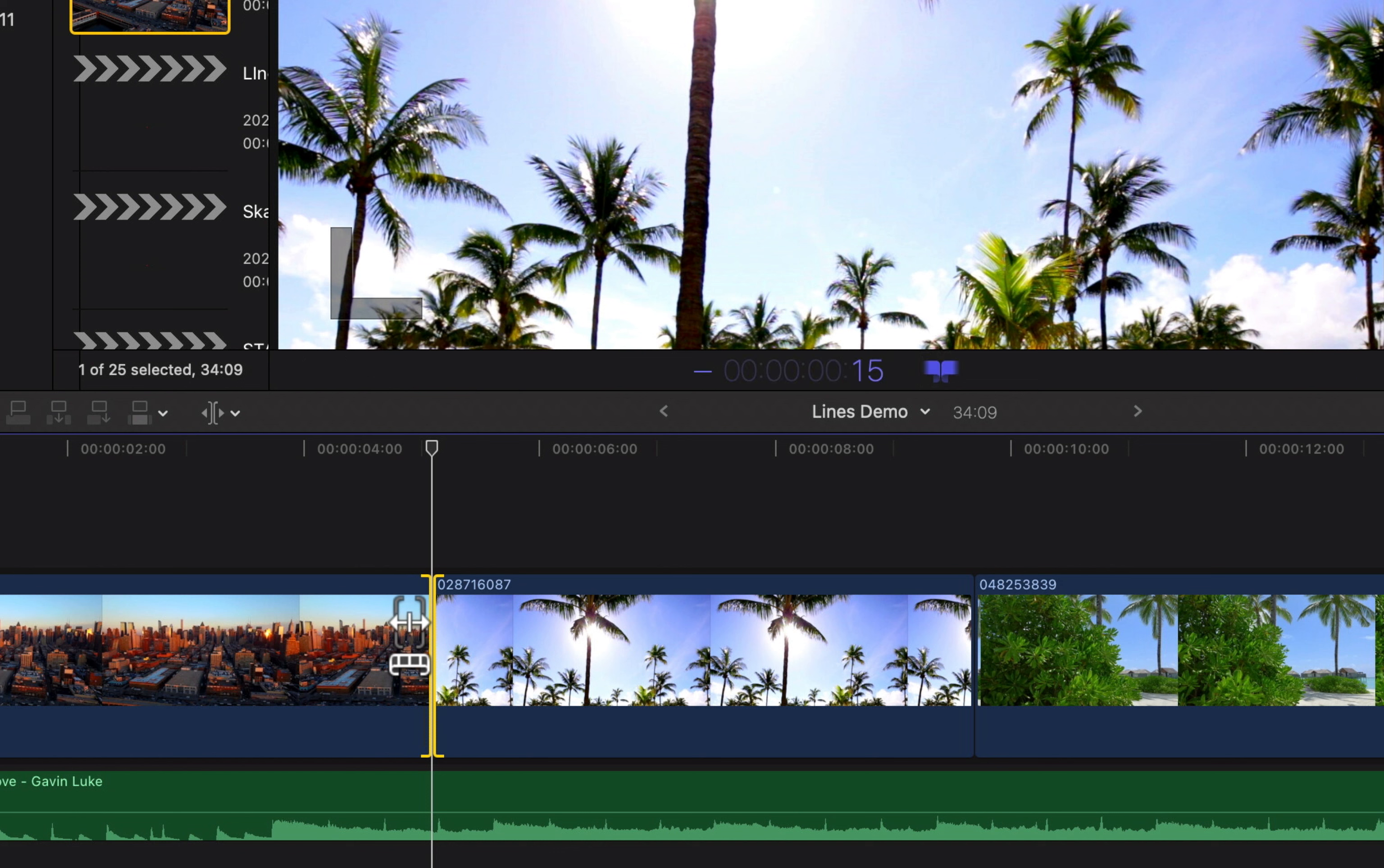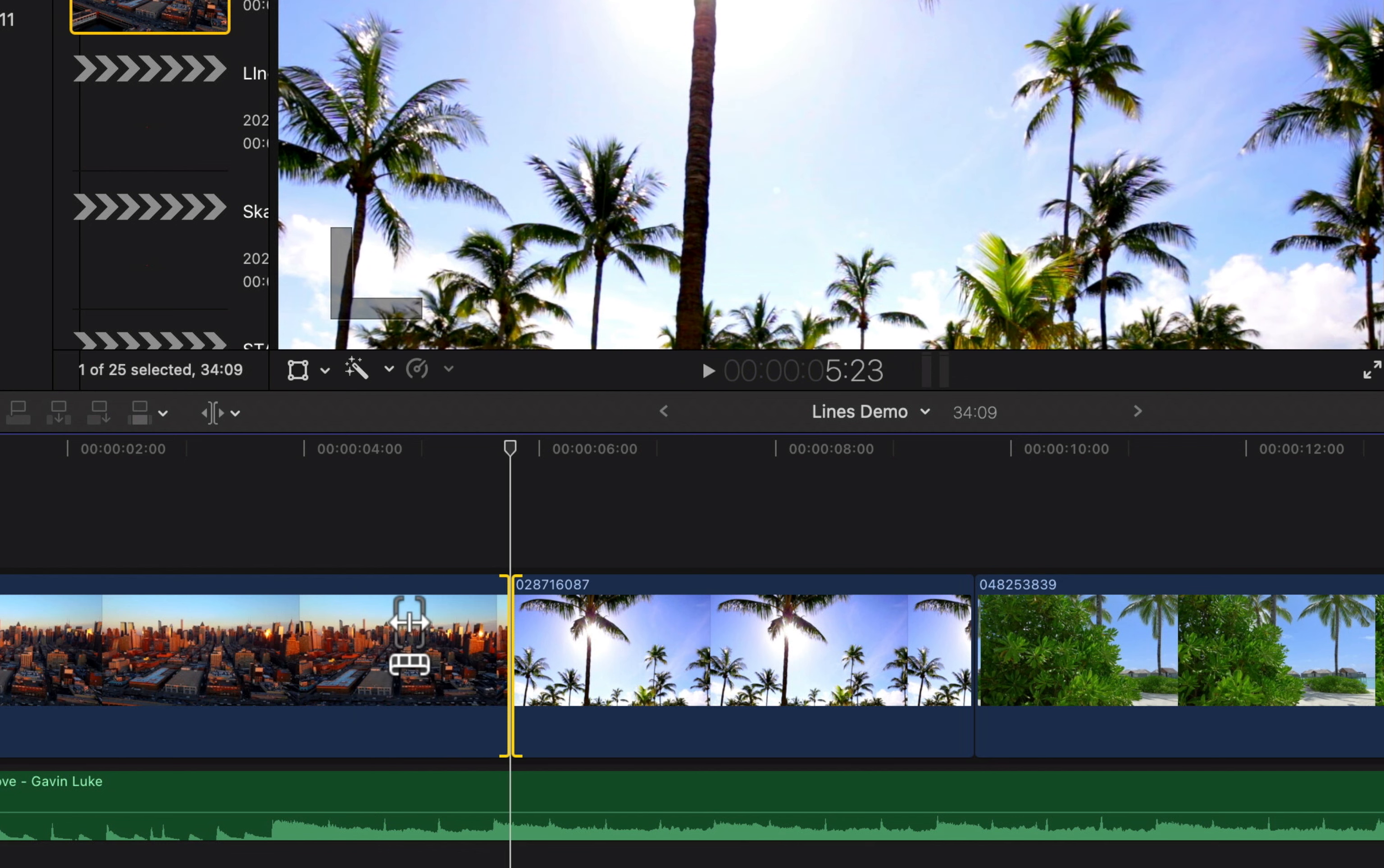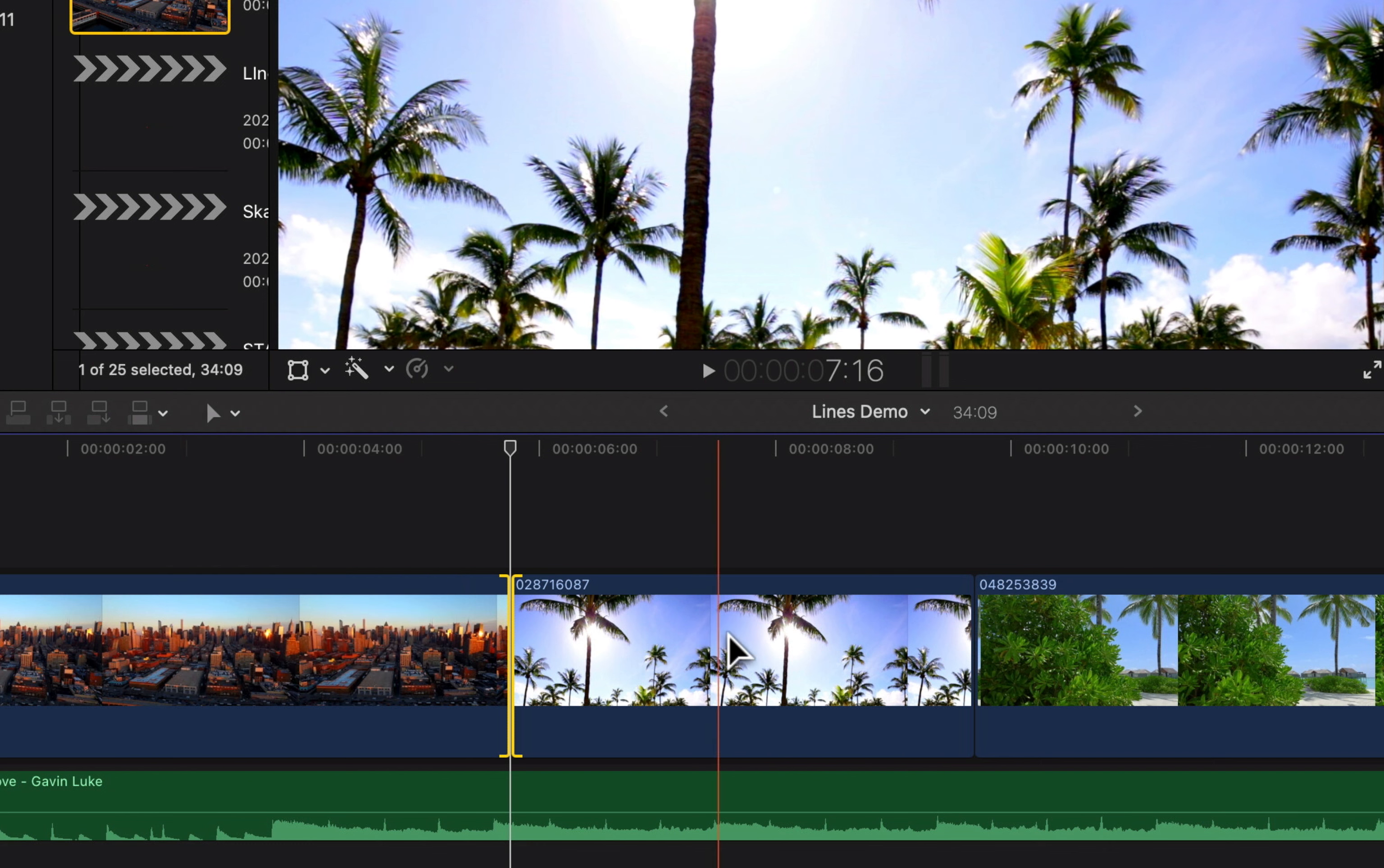So minus 15 would move this back 15 frames, plus one period five would move this ahead one second and five frames. And then lastly, we have the position tool, and we can do the same thing here.